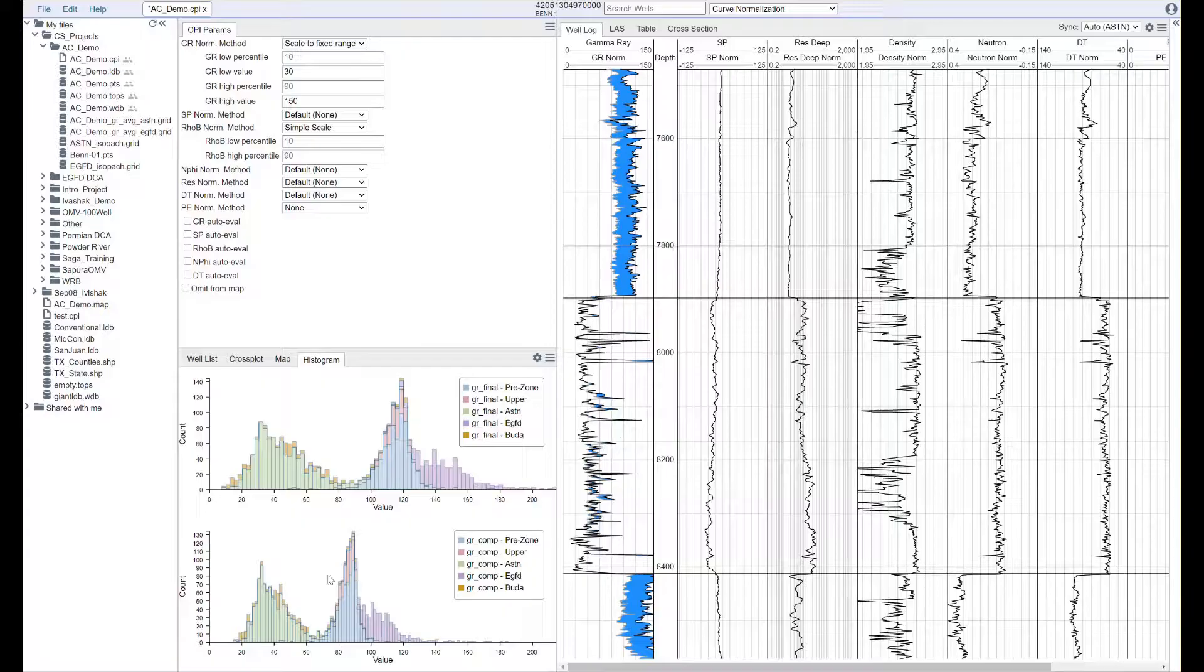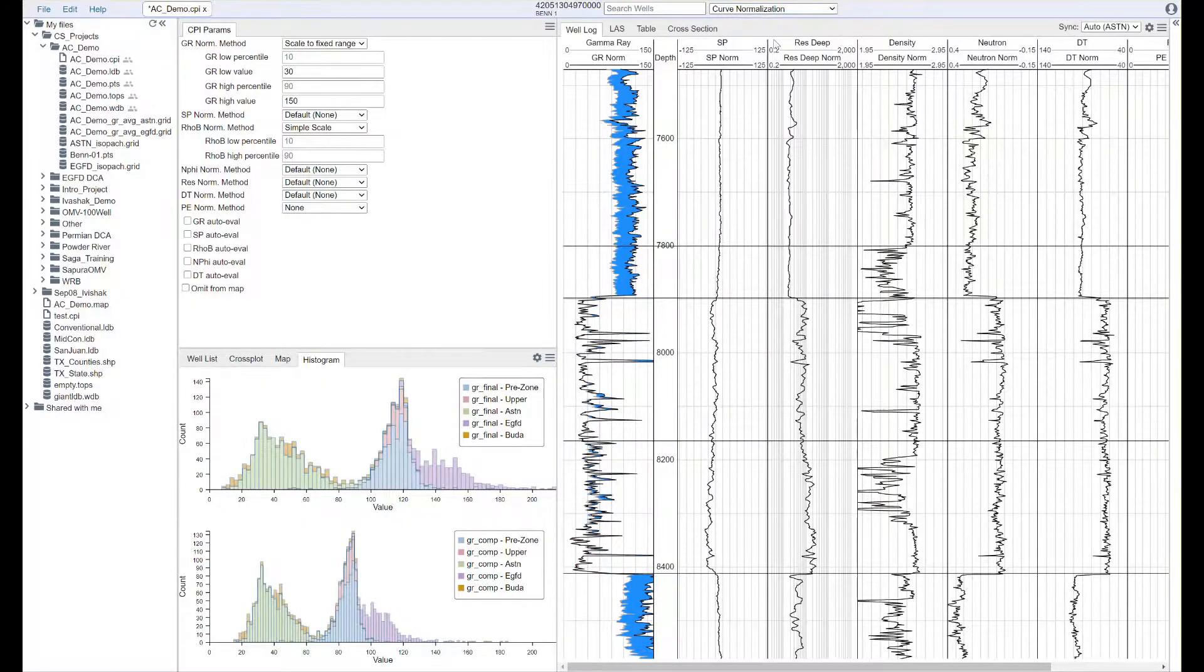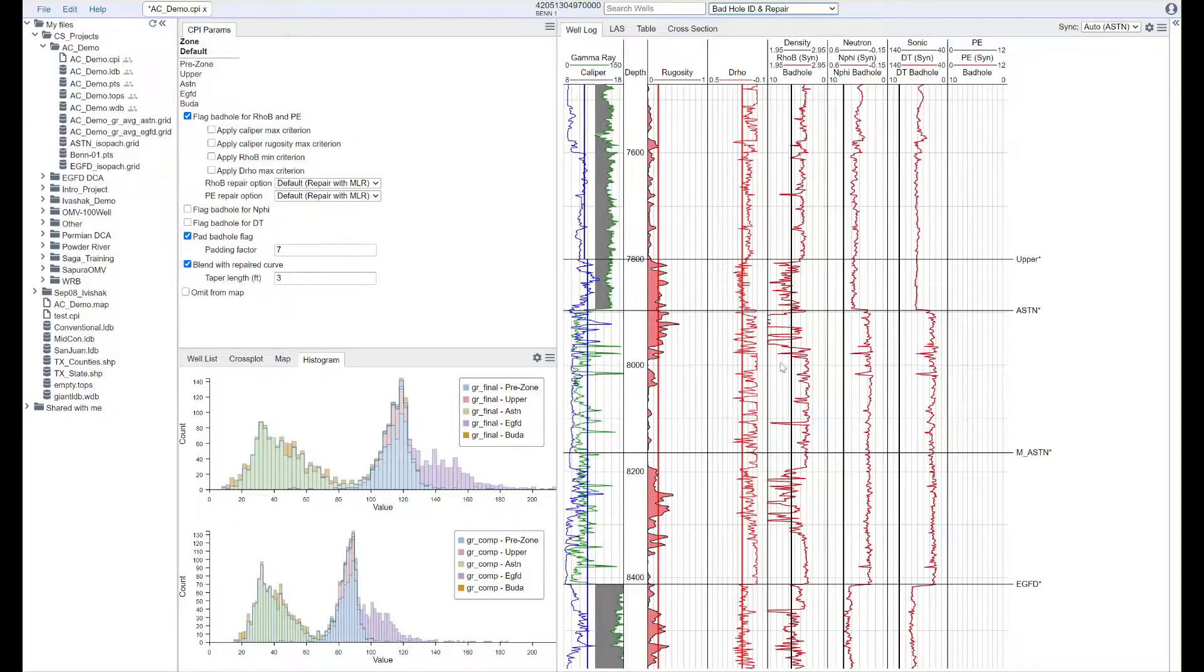And with one-click curve normalization and automated machine learning powered bad-hole repair, your data will be interpretation ready within seconds.